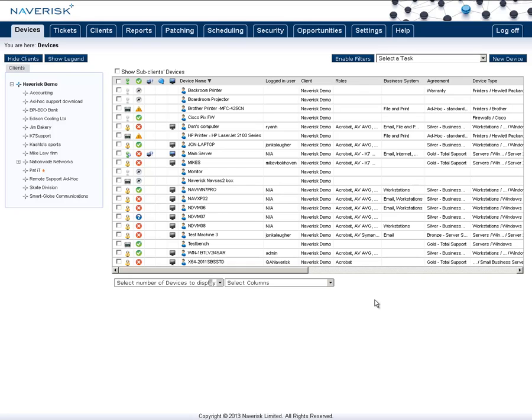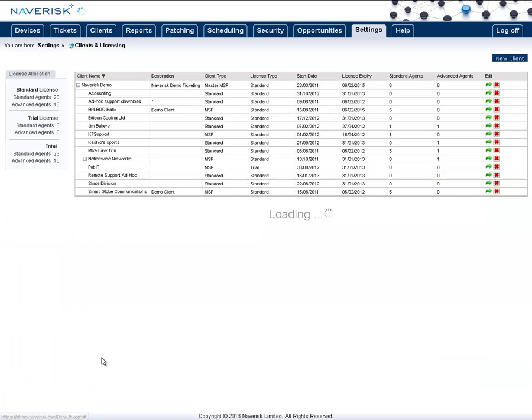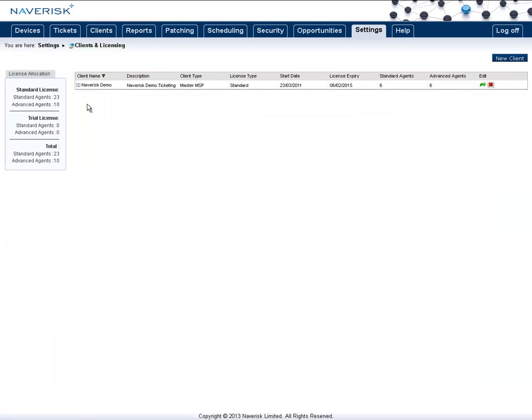First, let's set up our email to ticket bridging. To do this, go to the Settings tab, go to Clients and Licensing, and select yourself first.